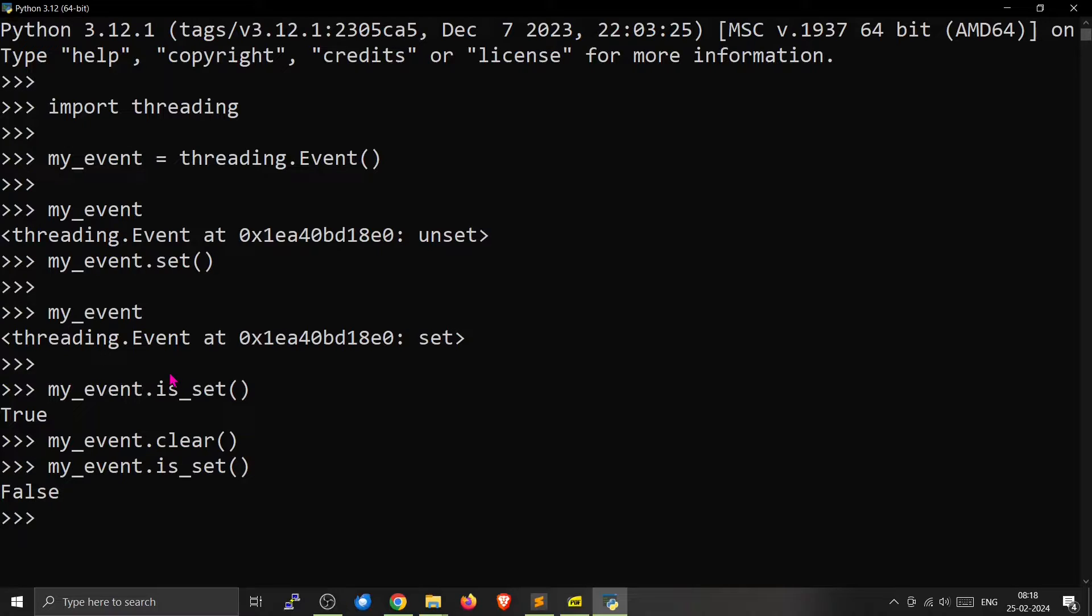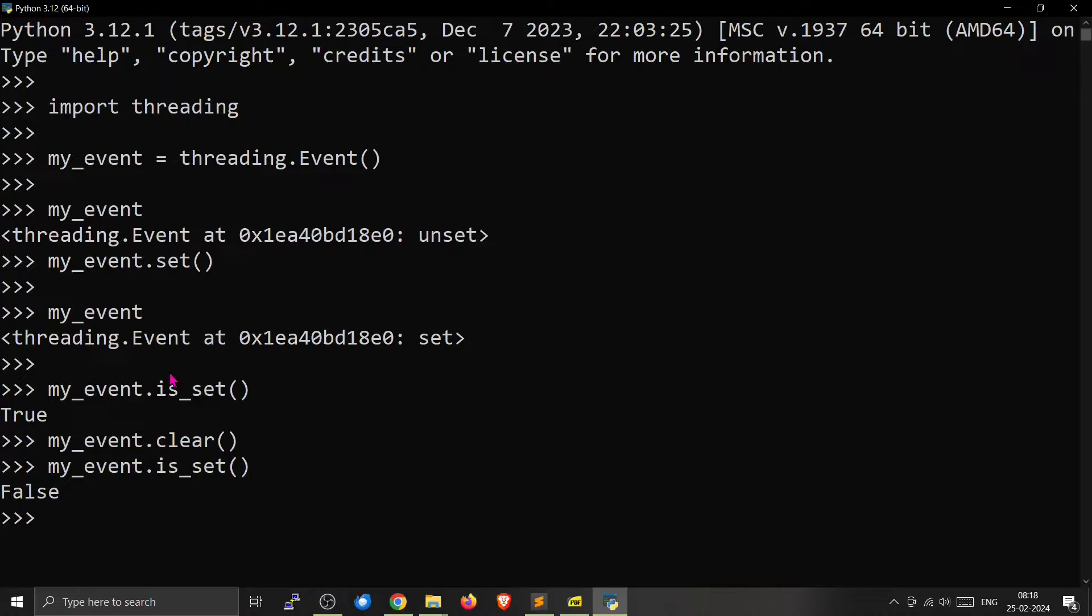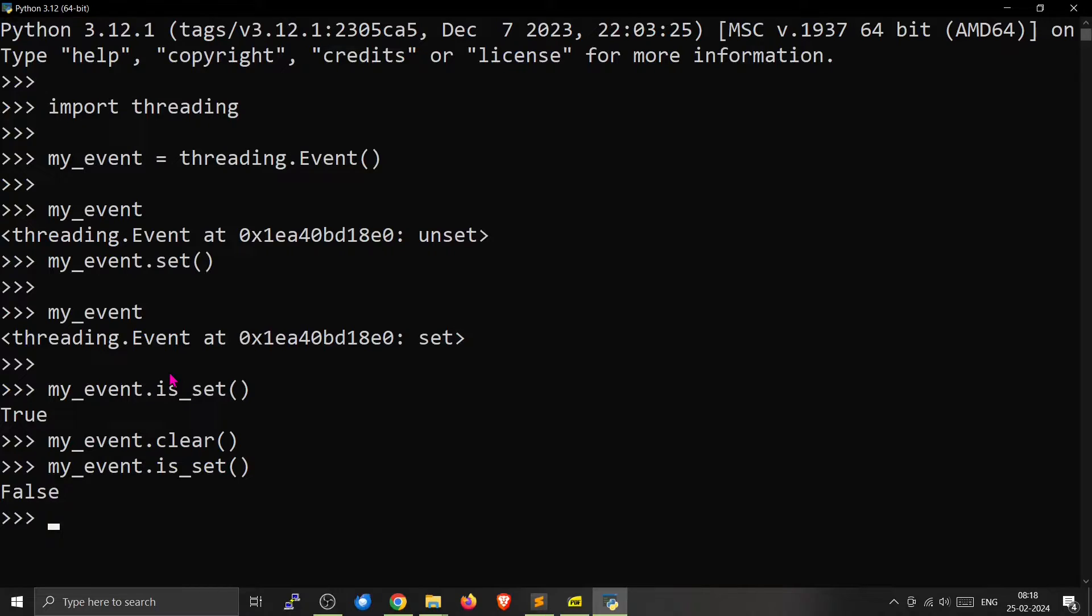Now we can use that in our programs, which I will show you next. For example, you can make a thread wait for something. You can escape from an infinite loop. So we will go to the code now.